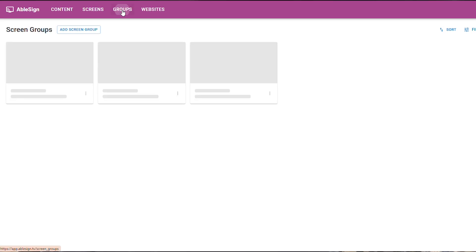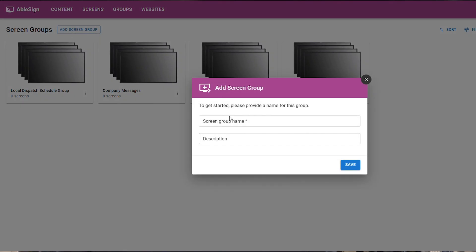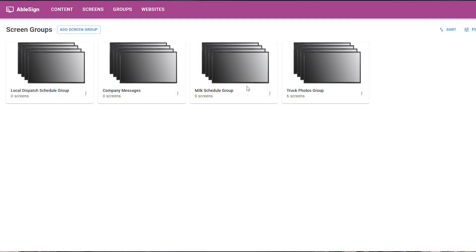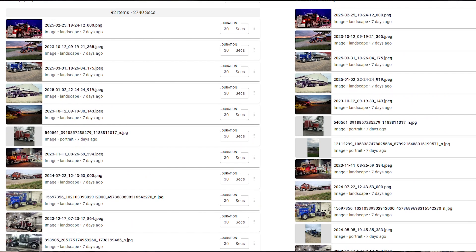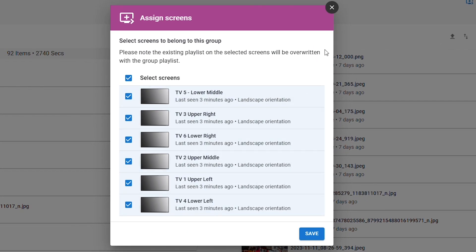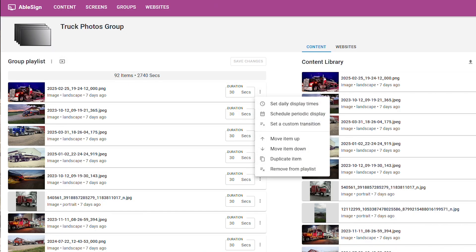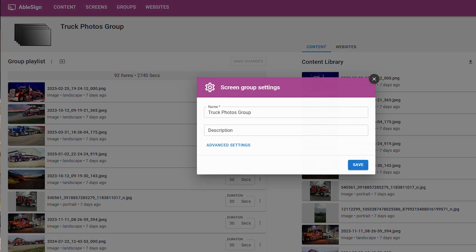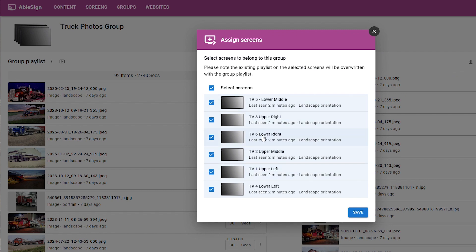Here's a closer look at the Groups page. You can create as many groups as you need — a group lets you bundle content together and then push that content out to as many screens as you want. It's a huge time saver. To be clear, you don't have to assign a group to multiple screens; you could create a group and have it play on just one screen if that's what you need. In my example, I have a Truck Photos group set up with a bunch of truck pictures. Inside the group settings I can easily add more content, control how many seconds each photo displays, and assign the group to specific screens — in my case, all six TVs.